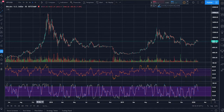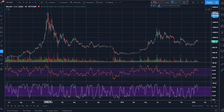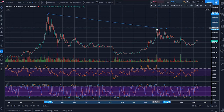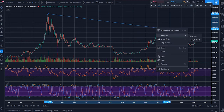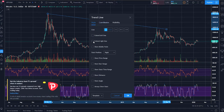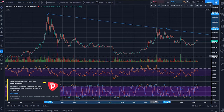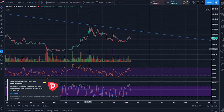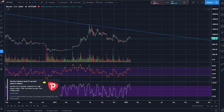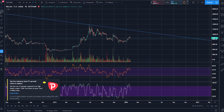A handy tip with trendlines is you can also right click, settings, style, extend right. Alternatively, you can extend left if you're that kind of person.